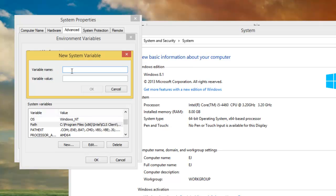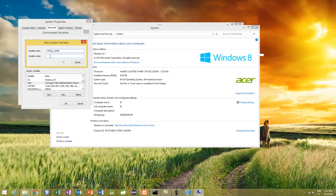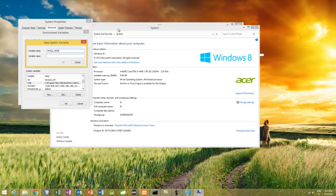The variable name can be whatever you like. I'm going to name it MYSQL_HOME. It's good practice to use uppercase letters when typing variable names. The variable value is where MySQL is installed on your machine.